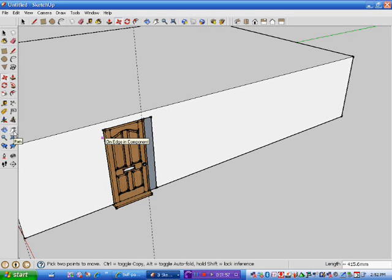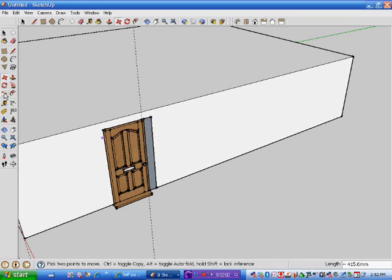Now what I have to do is I have to resize this door, because as you can see, it doesn't quite fit. To do that, I go to this button just here.